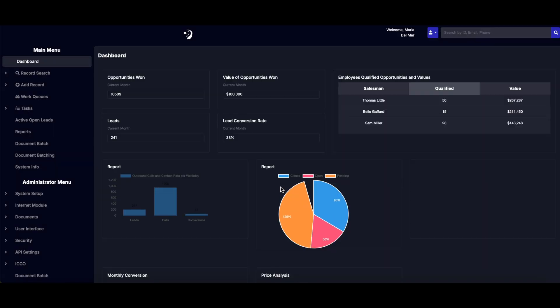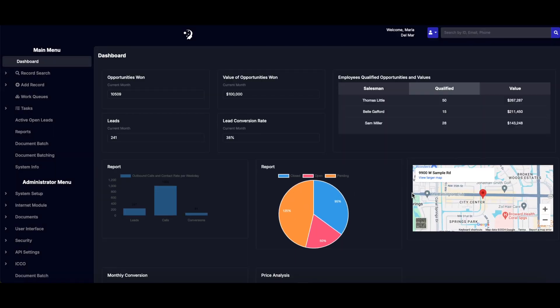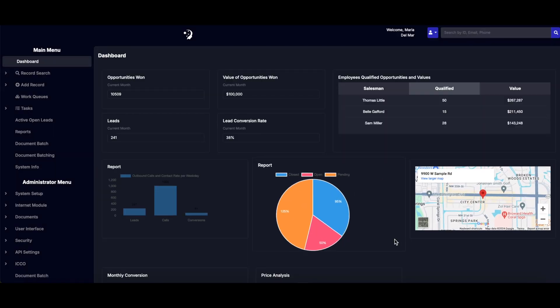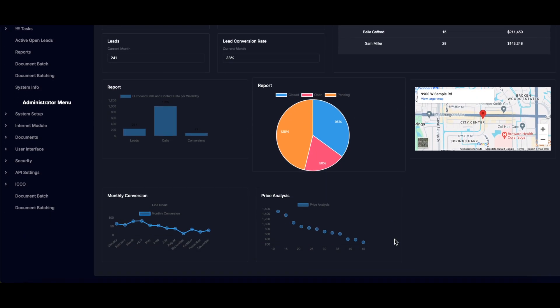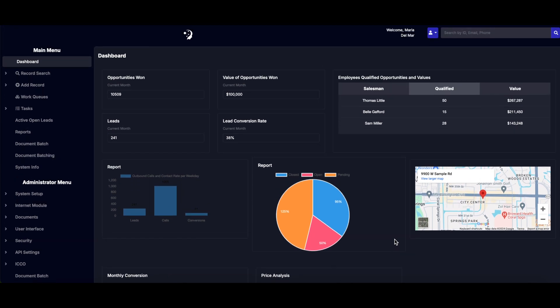Start by logging into the Smart Manager software. Once you're in, you'll see a dashboard that offers a comprehensive view of your operations.